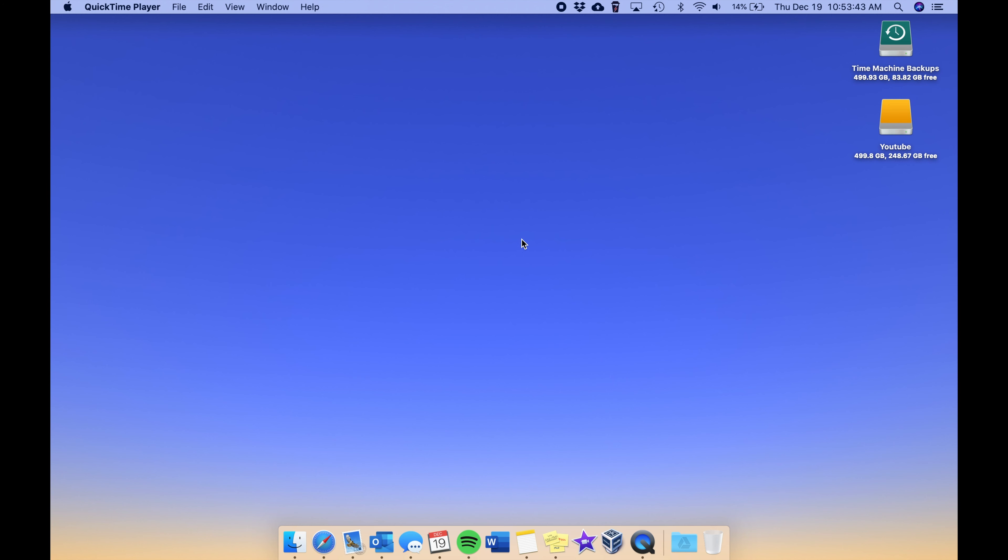Okay, so first off you can see my wallpaper has changed. I've decided to now use the Solar Gradient, which is one of the new wallpapers that changes throughout the day. As you can see it is almost 11 o'clock in the morning, so we have a nice bright blue background with a little bit of sun kind of at the bottom.